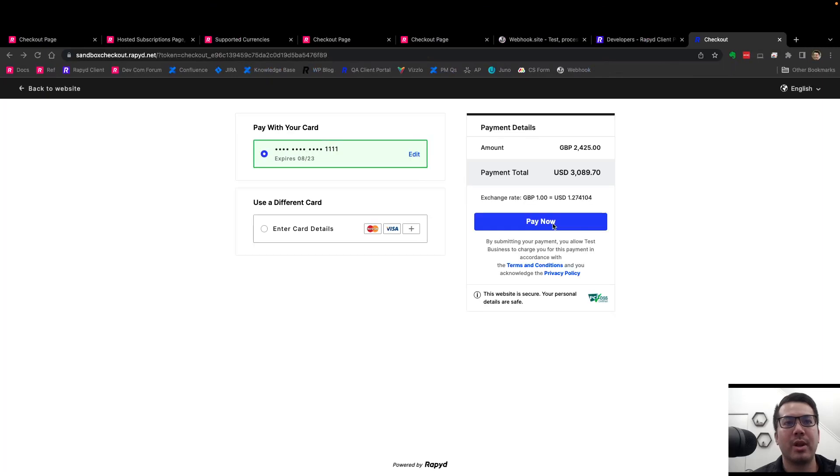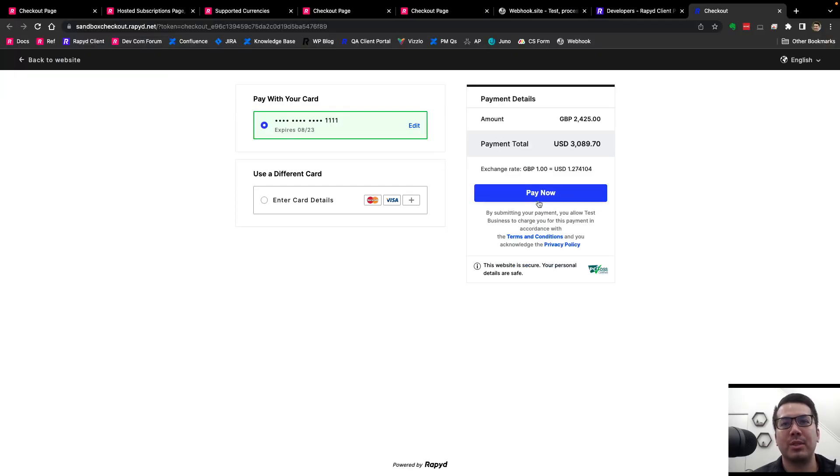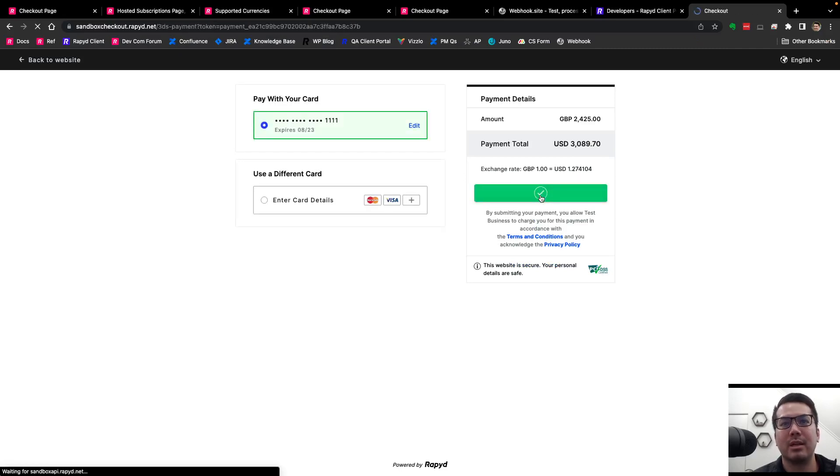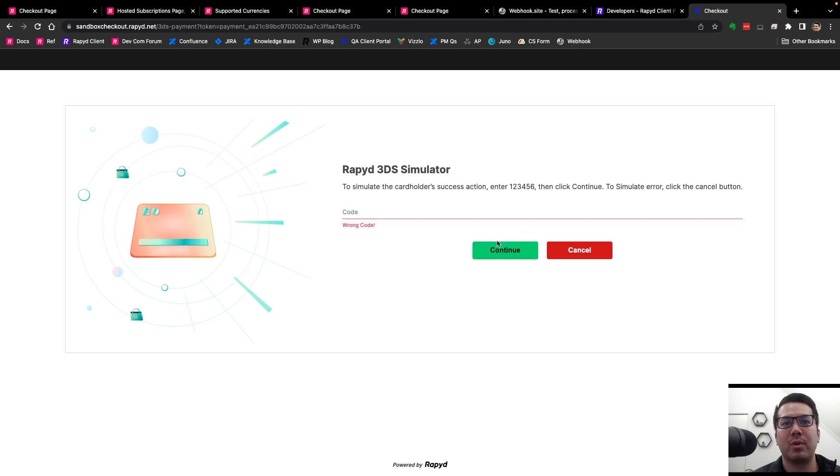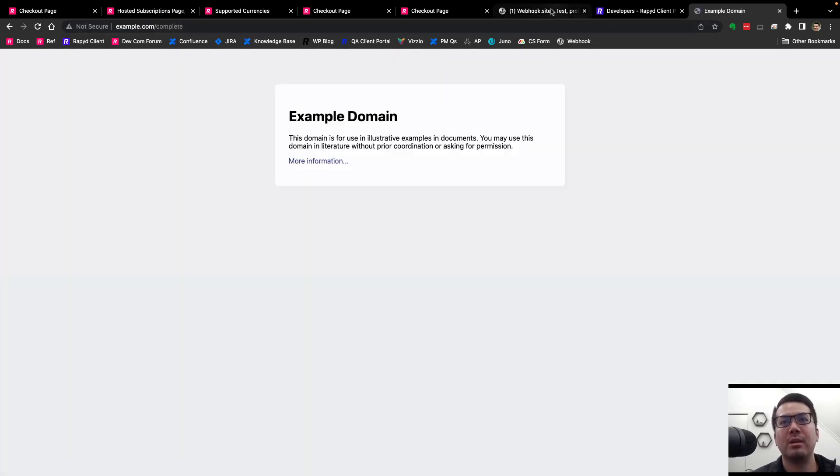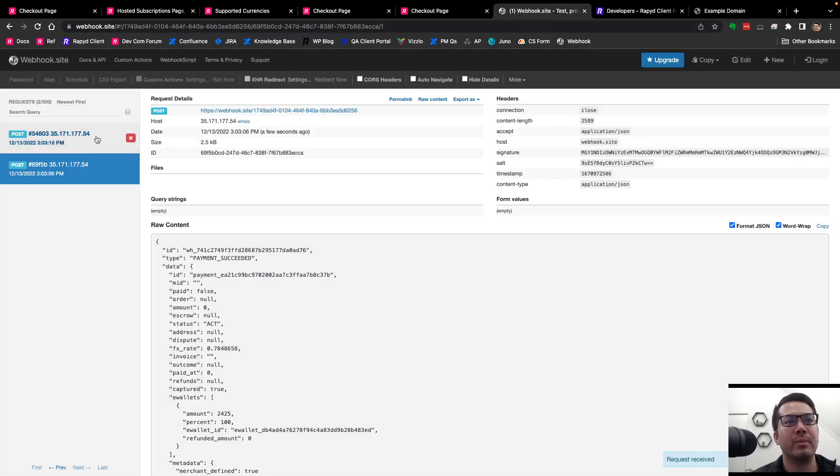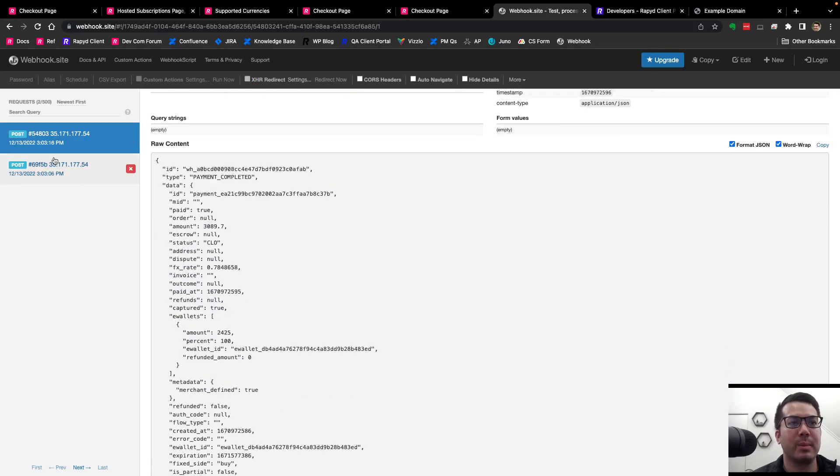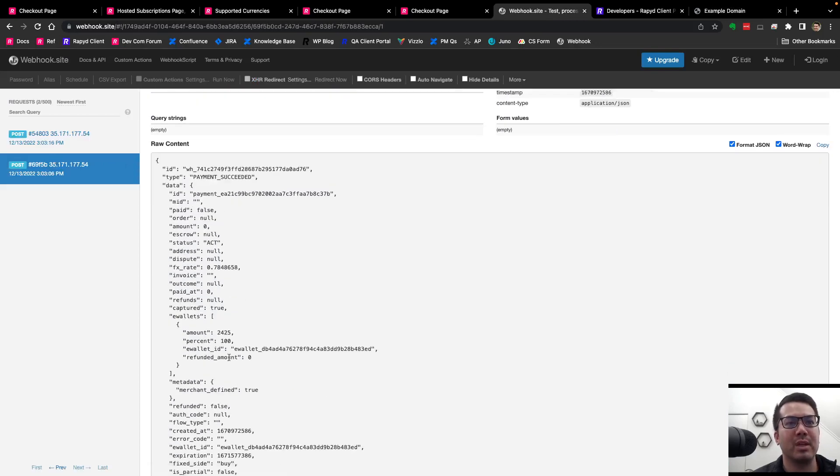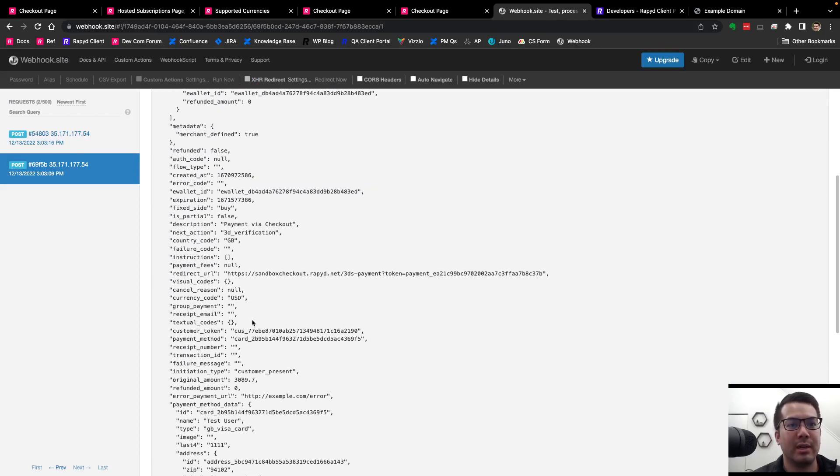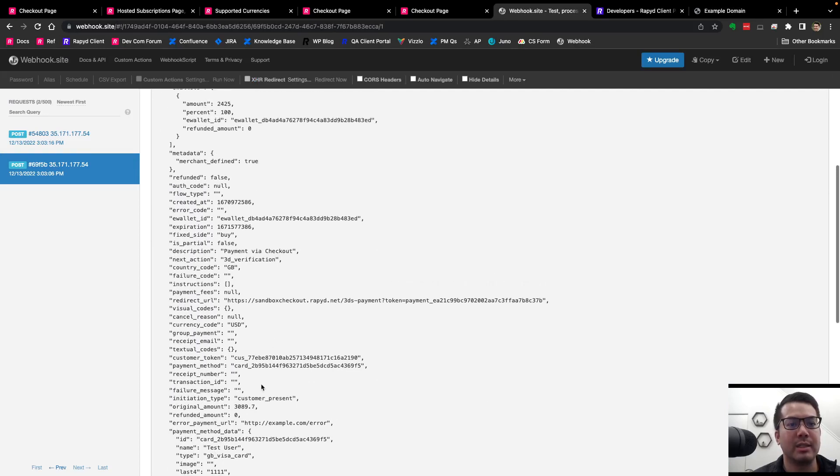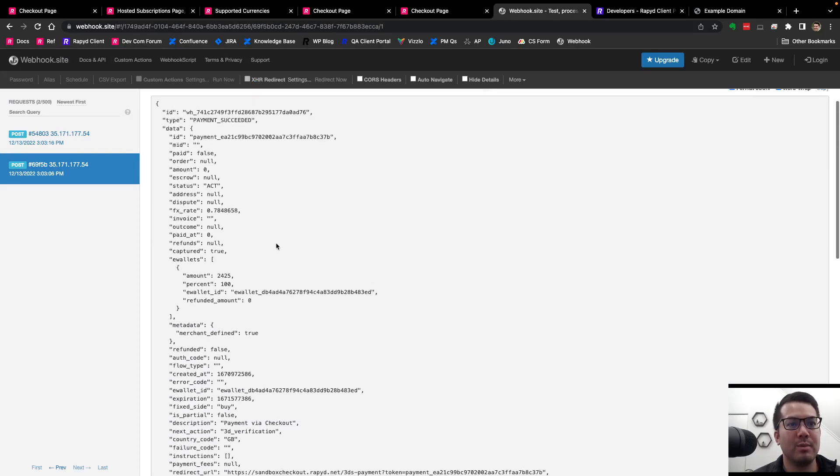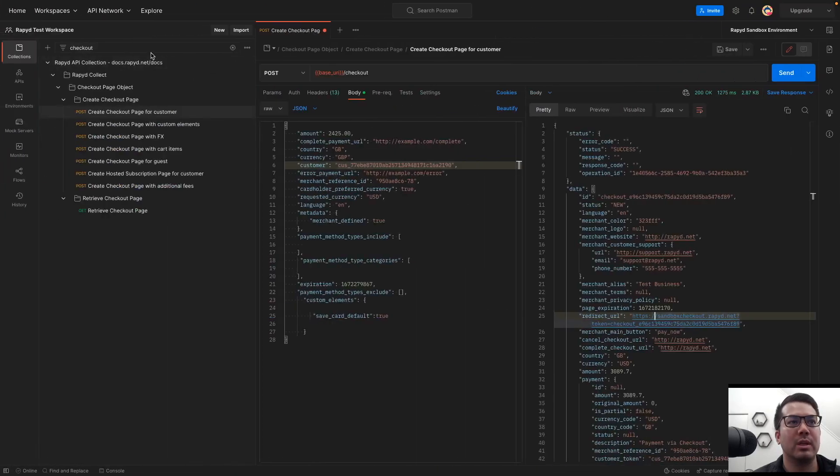And so now it's going to open up different options to either pay by card or use a different card. And I'm going to just go ahead and pay that. And it's going to go through. And so now we have, of course, our 3DS simulator. I'll just punch in the code. And we got a webhook. And so that's payment completed. Payment's seated here. It'll have the customer ID, card ID, e-wallet as well as the payment ID. And so if I go and retrieve that.